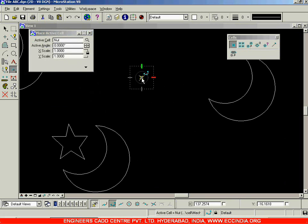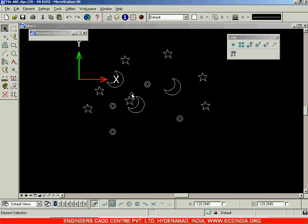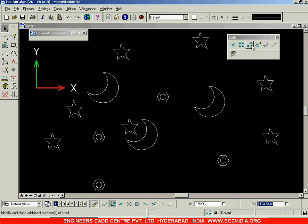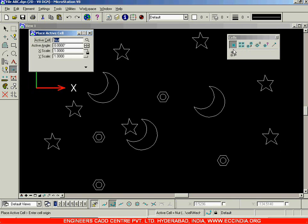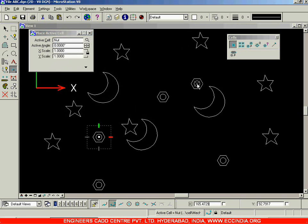I'll select the cells option and this time use the nut. Click on Placement and place it a number of times. The reason I'm using a number of cells here is to demonstrate the next option: 'Select and Place Cell'. This option is given because when you're doing a huge project, you'll be using many cells from a cell library, and browsing the library each time to select and place is a little tedious.